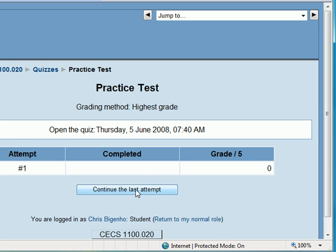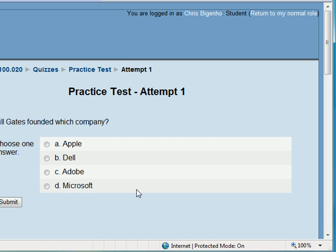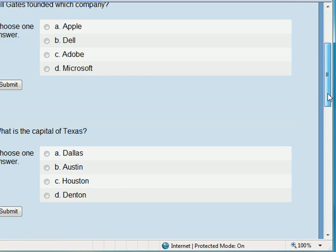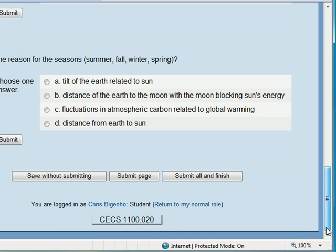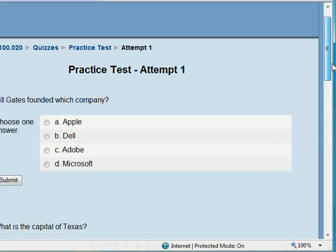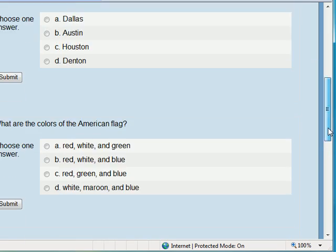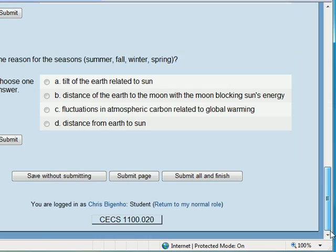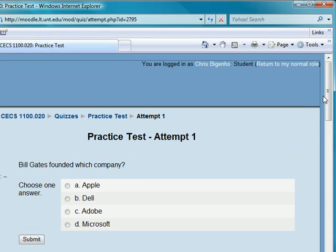So I'm going to click continue, last attempt. I didn't do anything with it. And you'll notice that I've got five questions here. I'm going to scroll down and I can see all five questions.